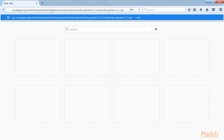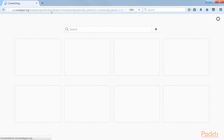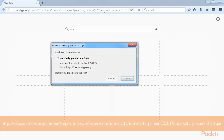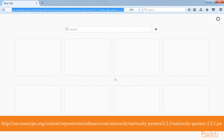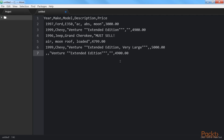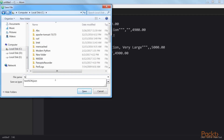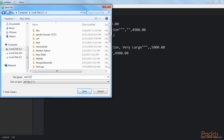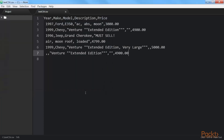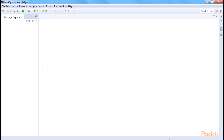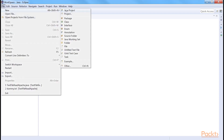To do this, we require Univocity. We download the Univocity parsers file from this link, then create a CSV file from this data and name it Test CSV. The extension of the file should be .csv. We save it in the C drive. After that, include the Univocity parsers JAR file in our project in Eclipse as an External Library.